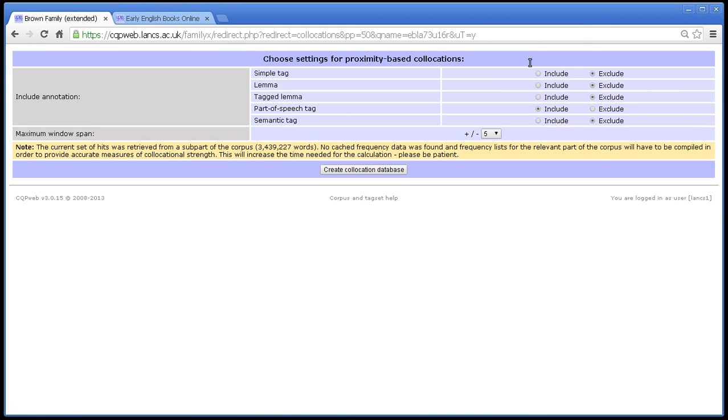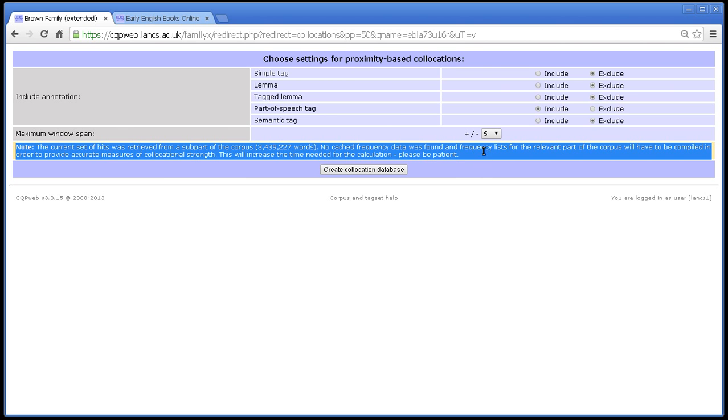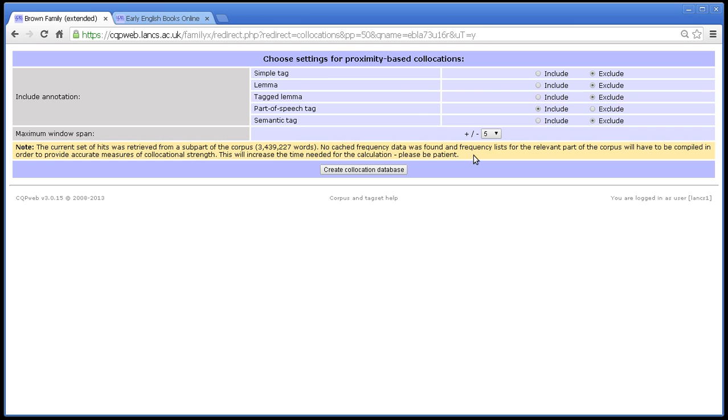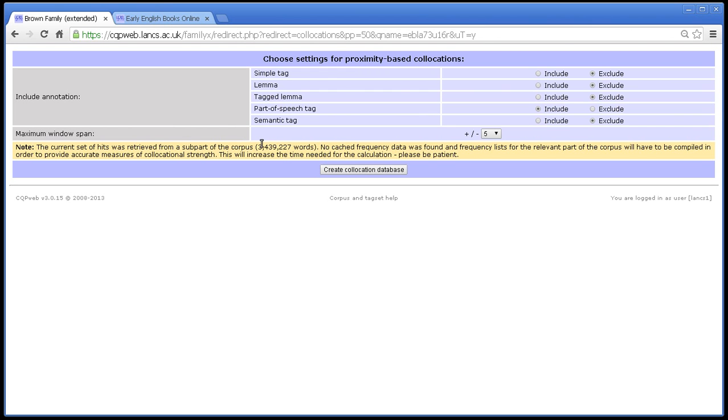You'll note that there is something there that was not there before, and that's this notice, this warning. Why is that warning there? Well, remember what I said collocation does. It compares a frequency list around the thing that you've searched for, to a frequency list for the corpus as a whole. But in this case, because we were only searching inside a subsection of the corpus, then we don't have a frequency list for that subsection of the corpus. And so in that case, we need to not only build the frequency list for the database, we also need to build the frequency list for the section of the corpus that we searched in in the first place.